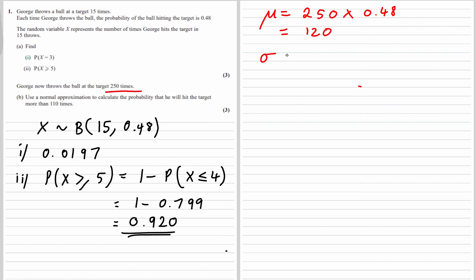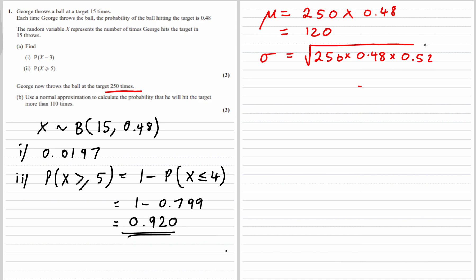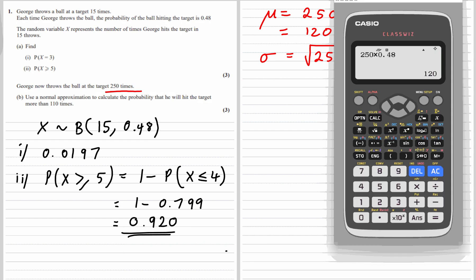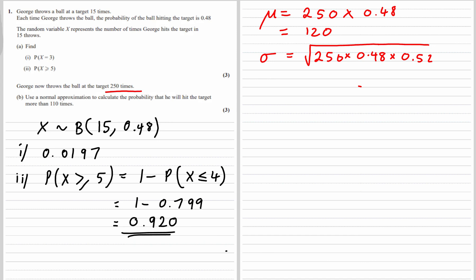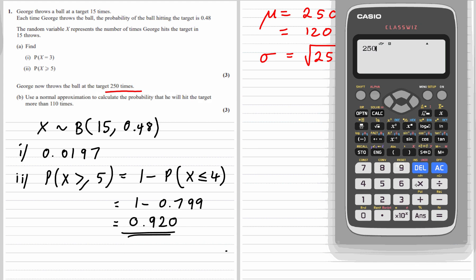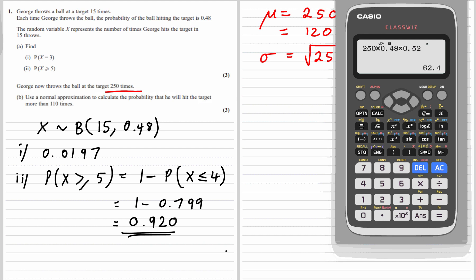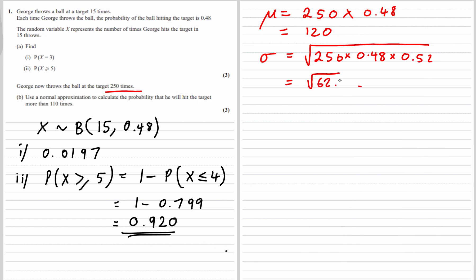And the standard deviation is the square root of n times the probability of success times 1 minus 0.48, which is 0.52. What is 250 times 0.48 times 0.52? That's 62.4. So the standard deviation is the square root of 62.4.